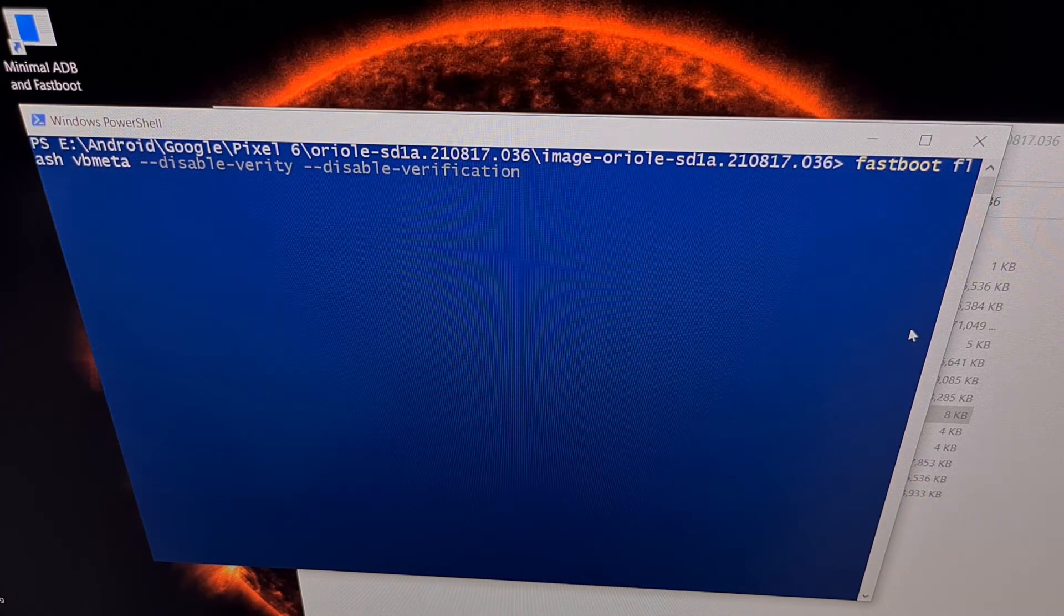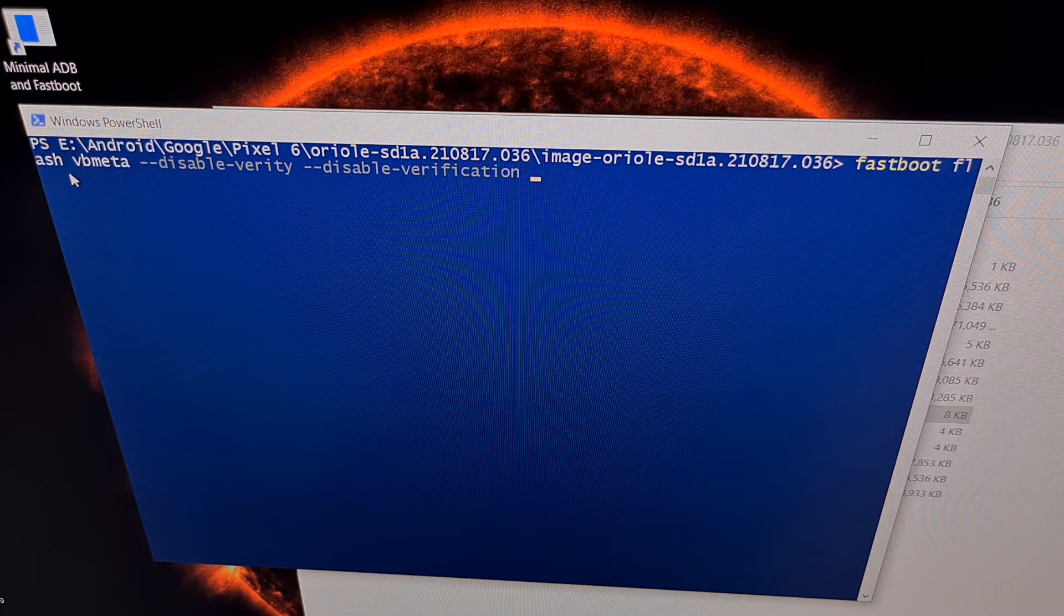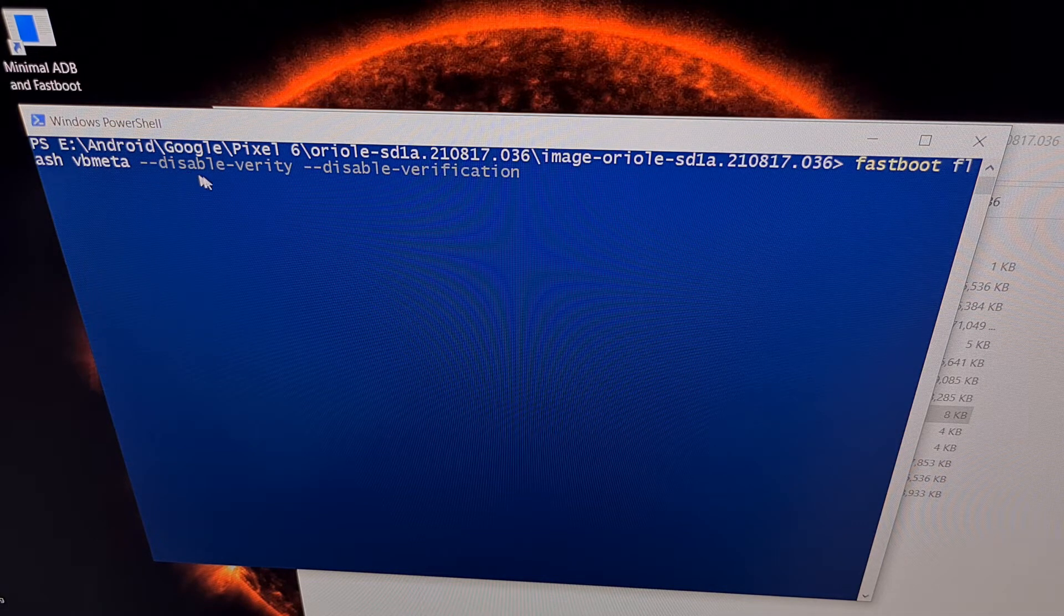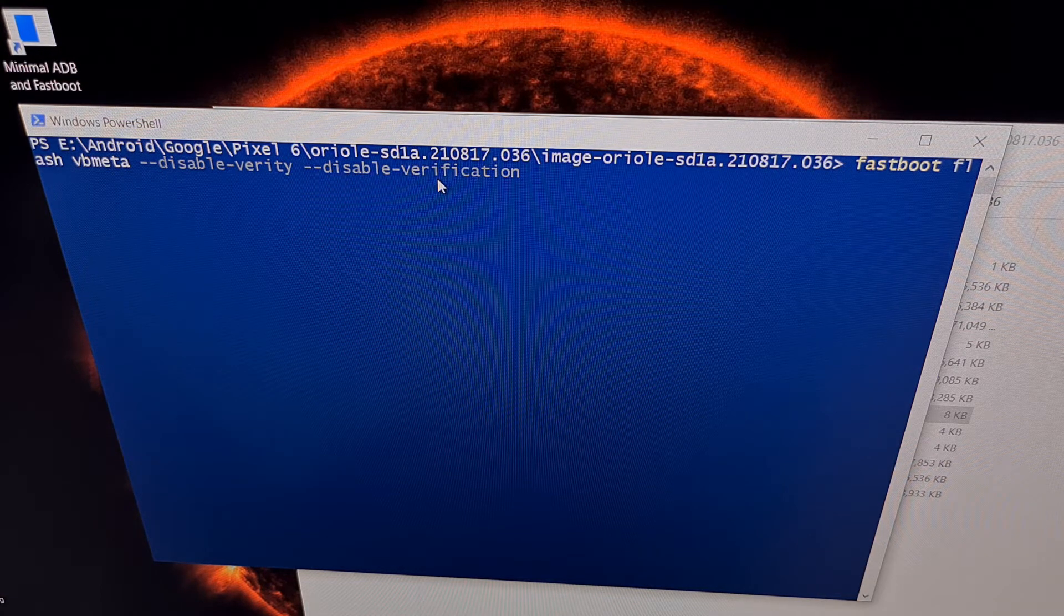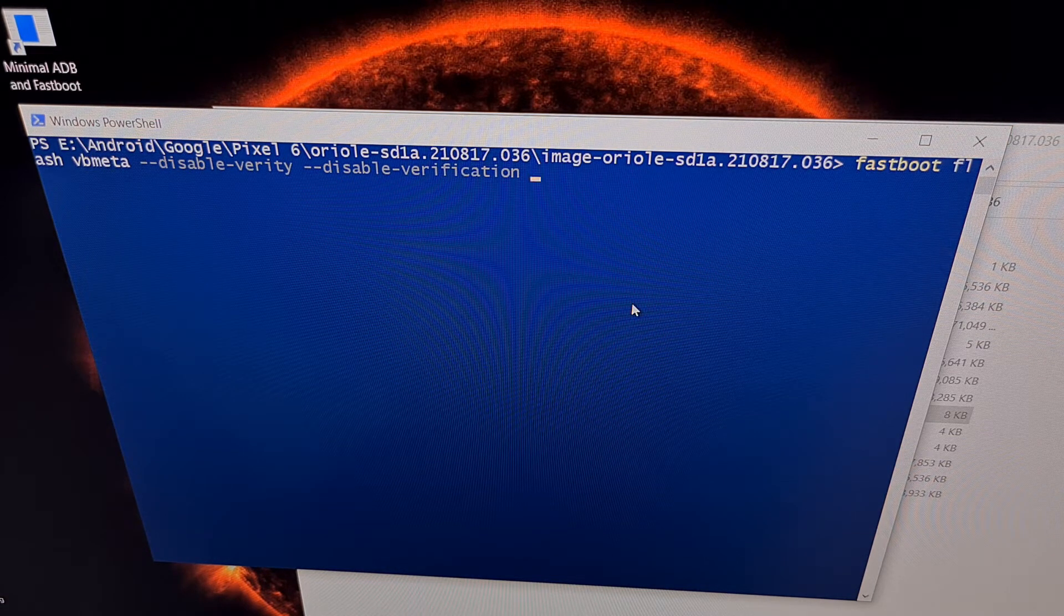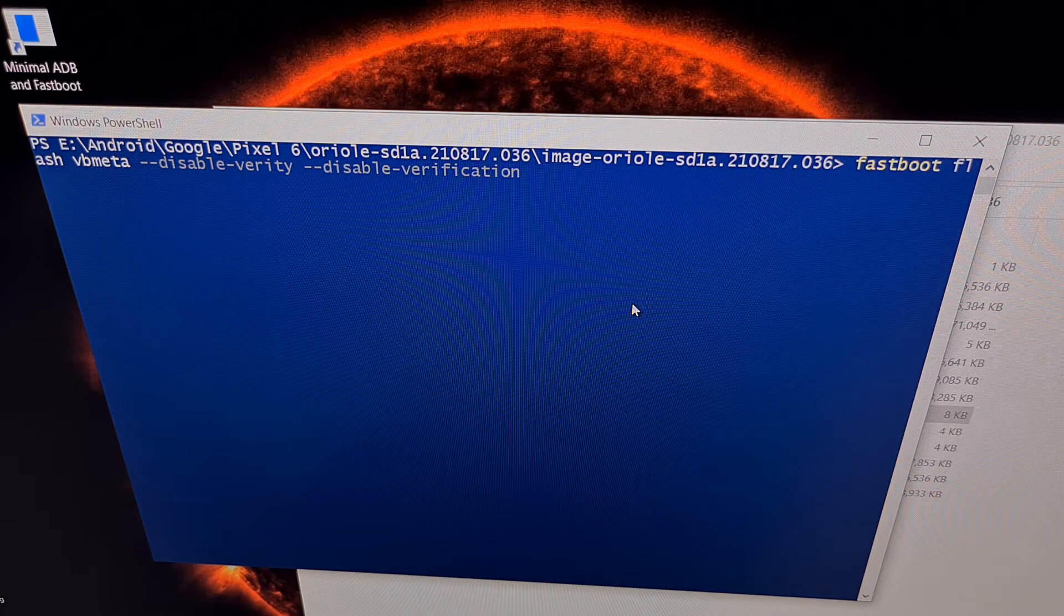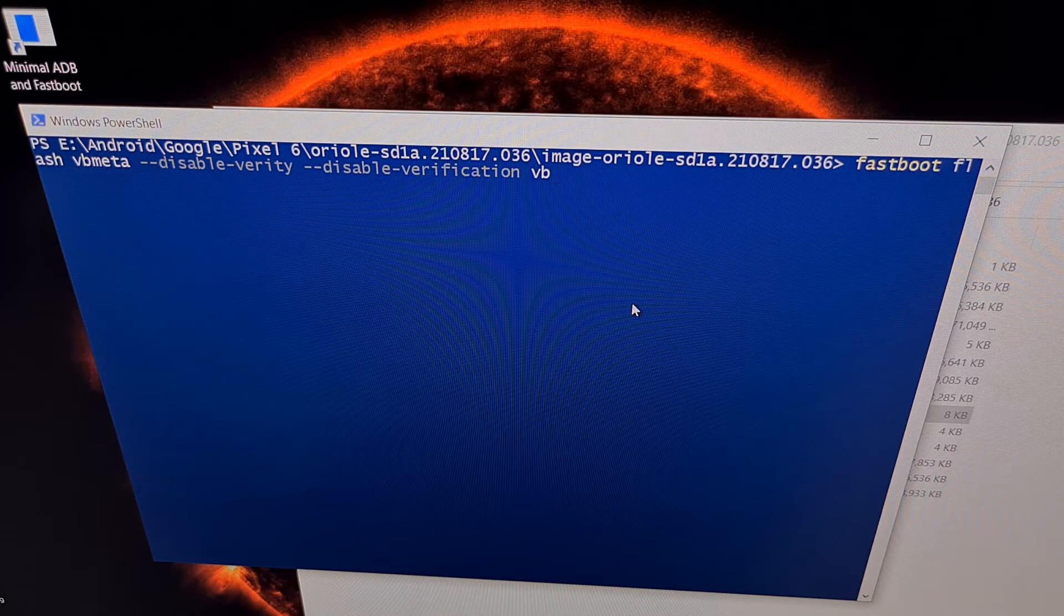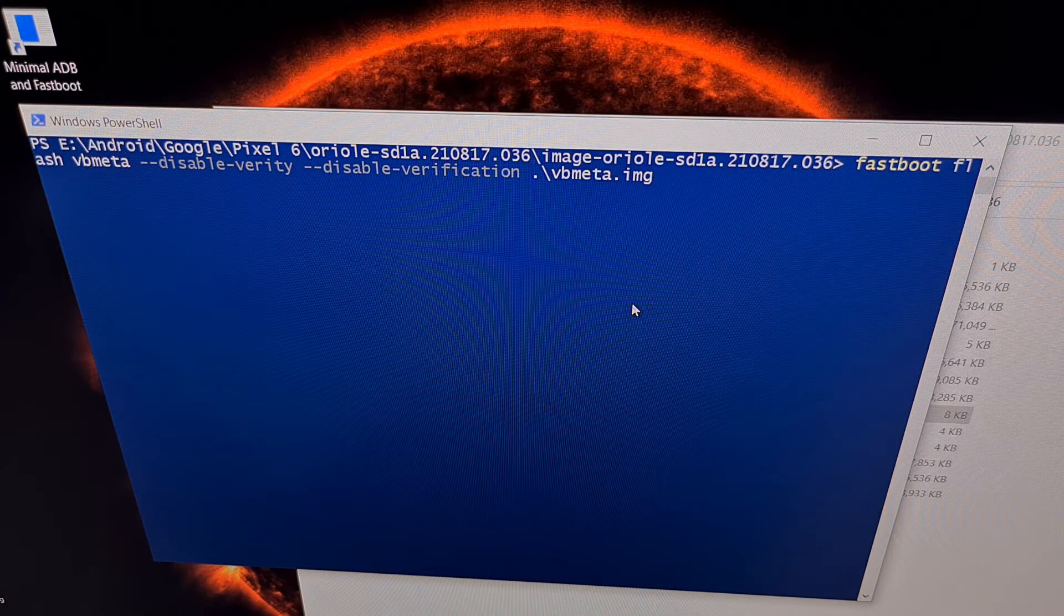Once you know that you have a connection, the command we want to type out is fastboot space flash space VB Meta space dash dash disable Verity space dash dash disable verification. Then we're going to do a space after this and you can either drag and drop your VB Meta file here. Or, since we have the VB Meta file in our fastboot directory, we can simply start typing out the file name VB Meta and press tab to auto complete that file.